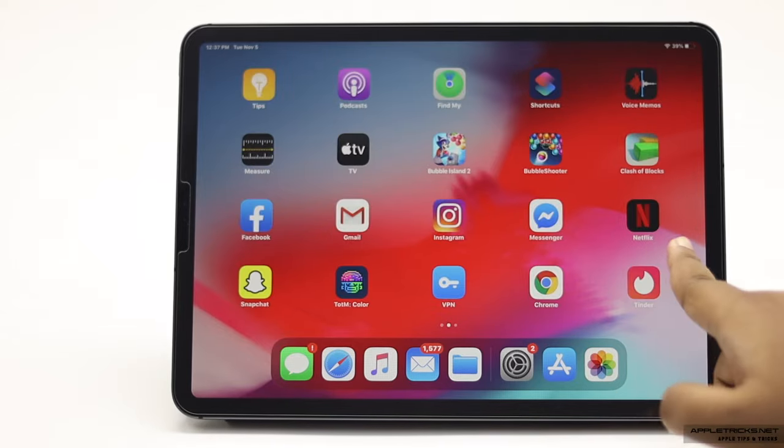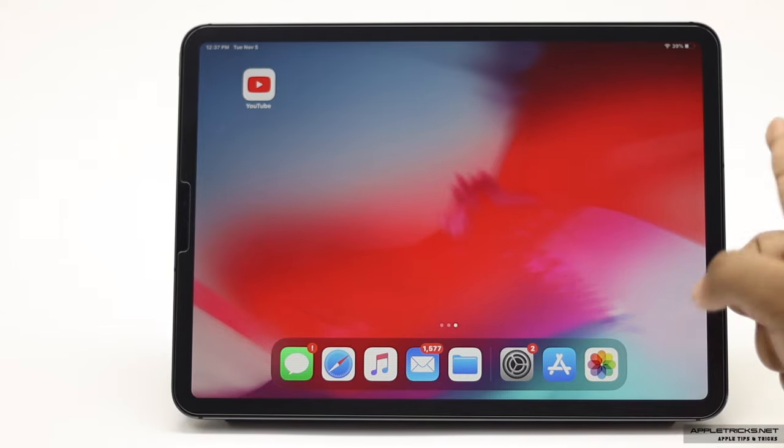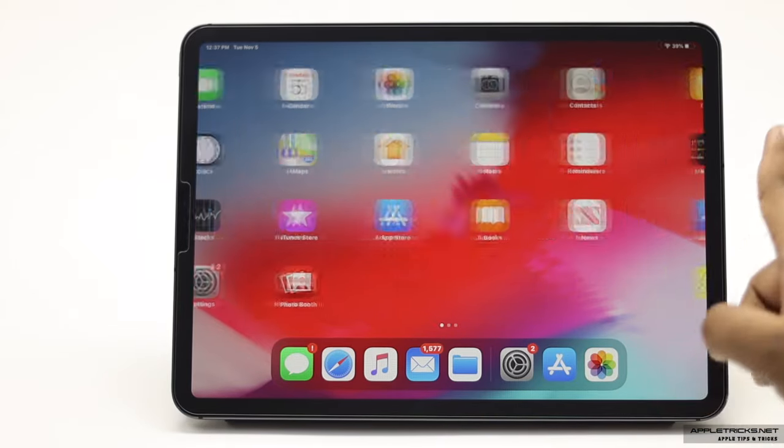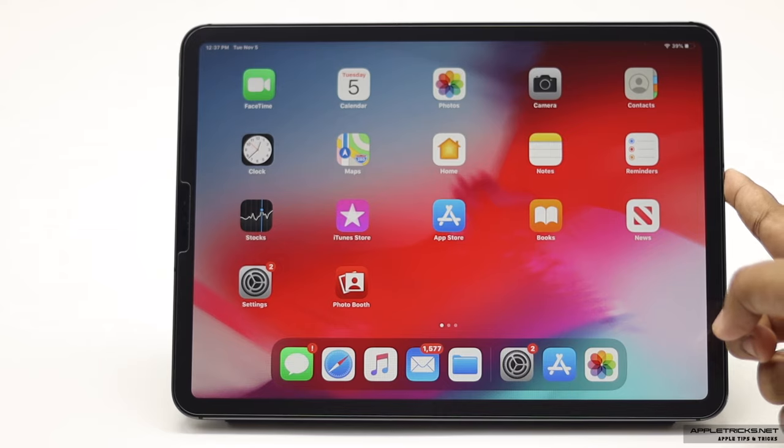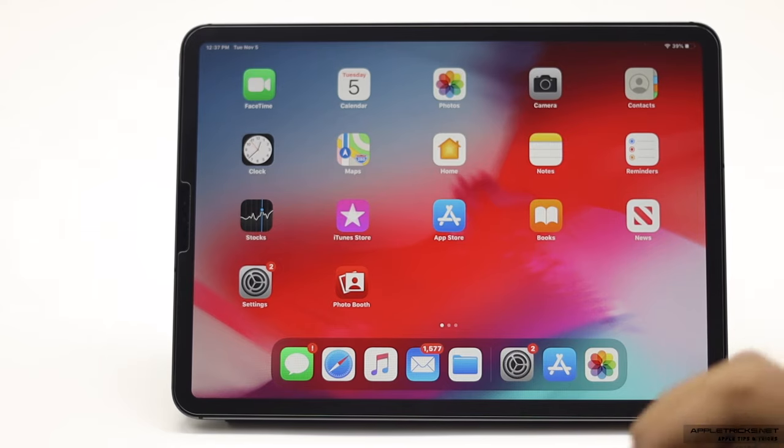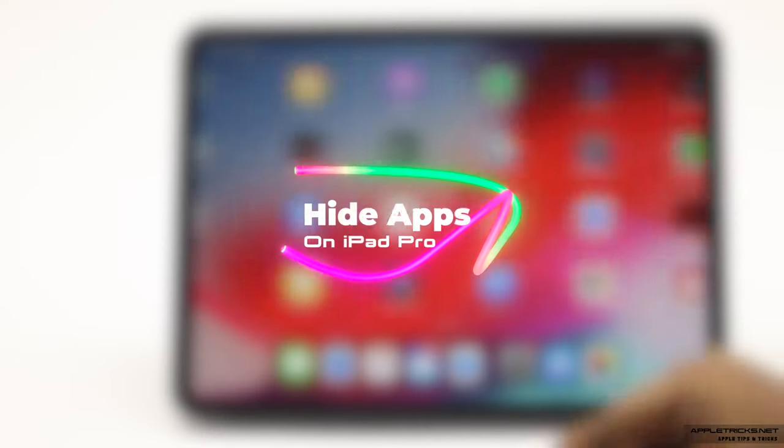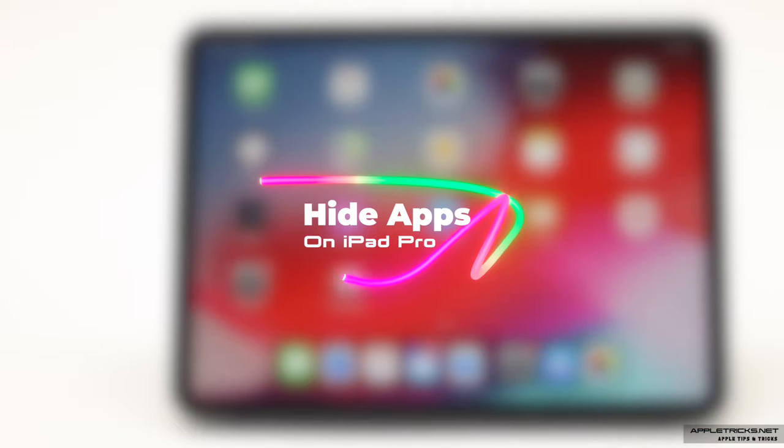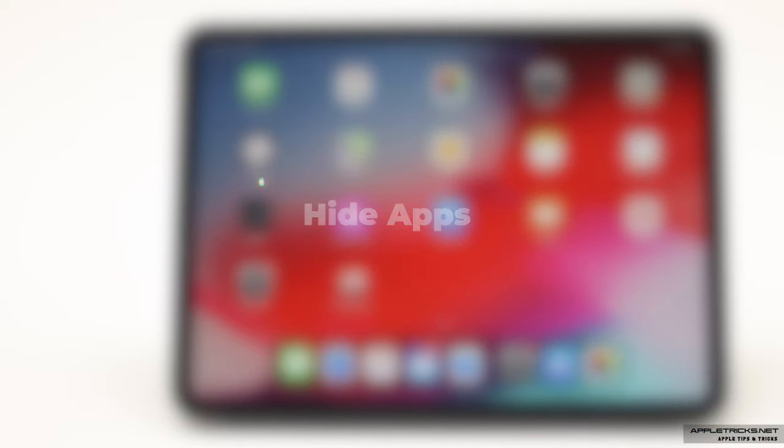If your kids or someone else has access to your iPad Pro and there are some apps which you don't want them to use, in this video we will show you how you can hide them. Let's check it out.